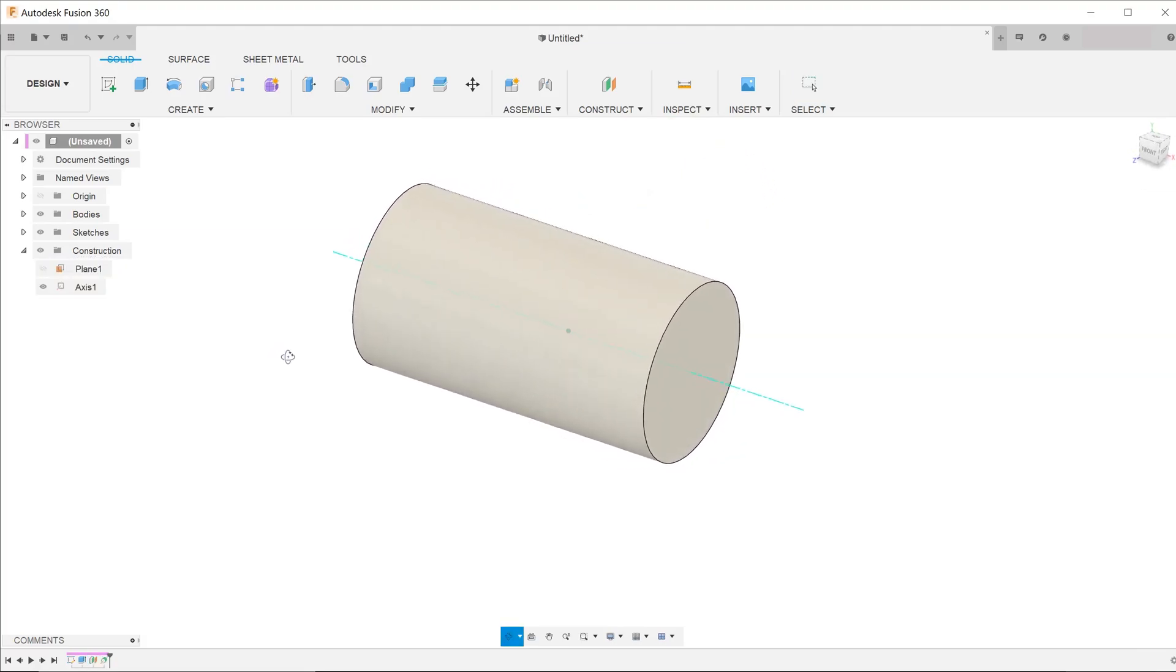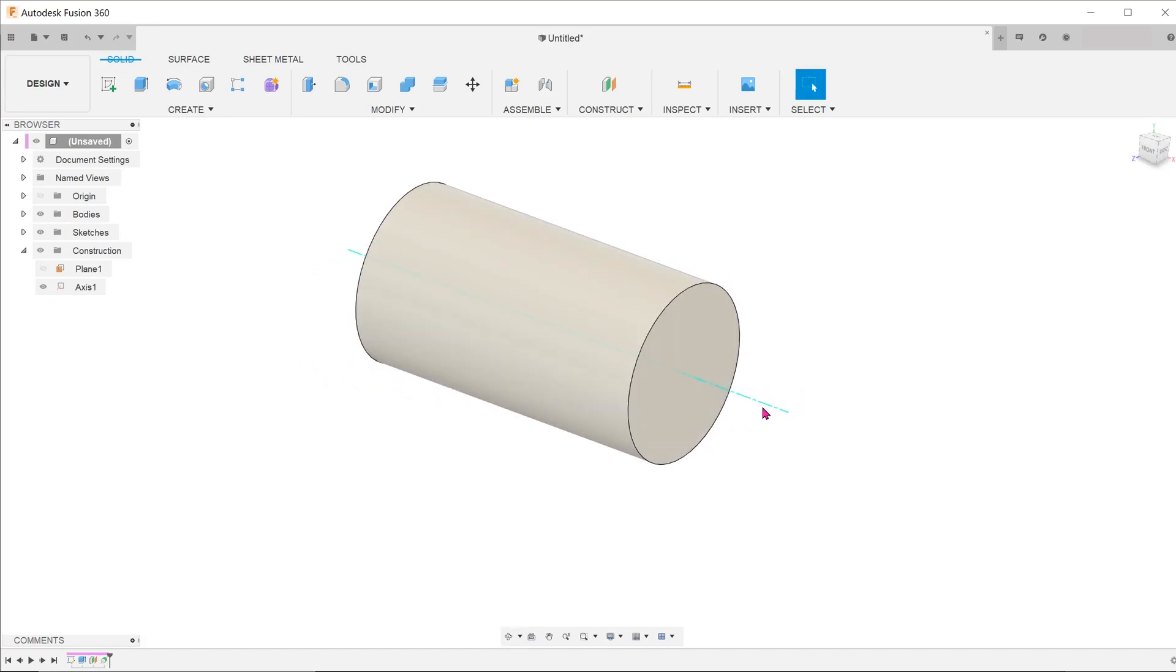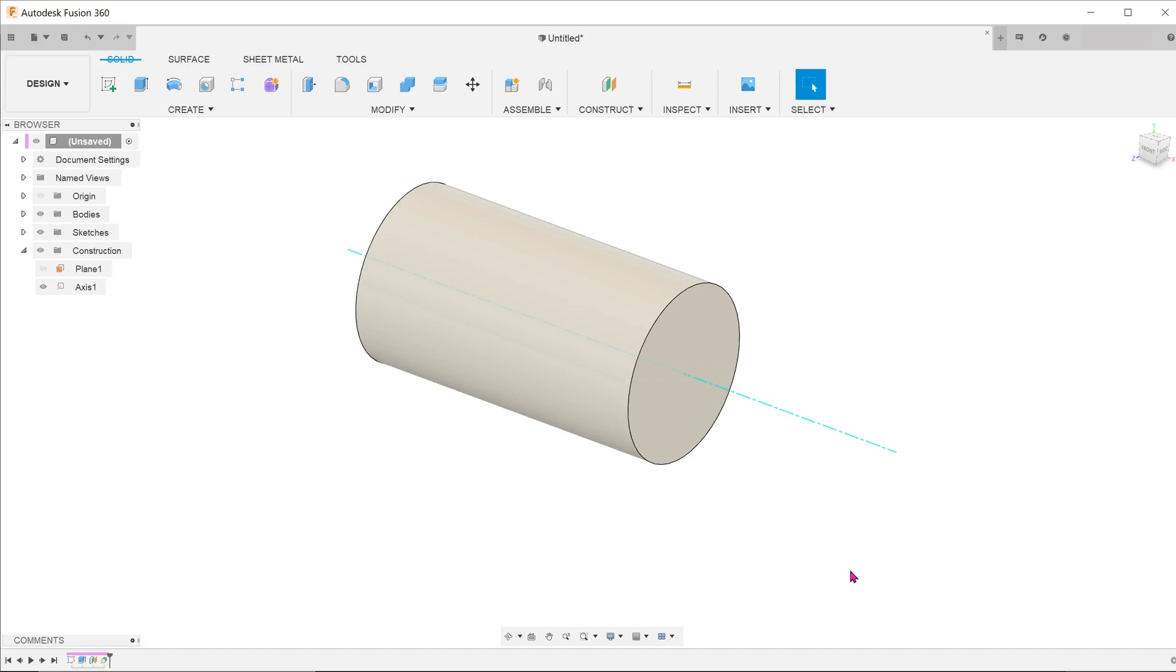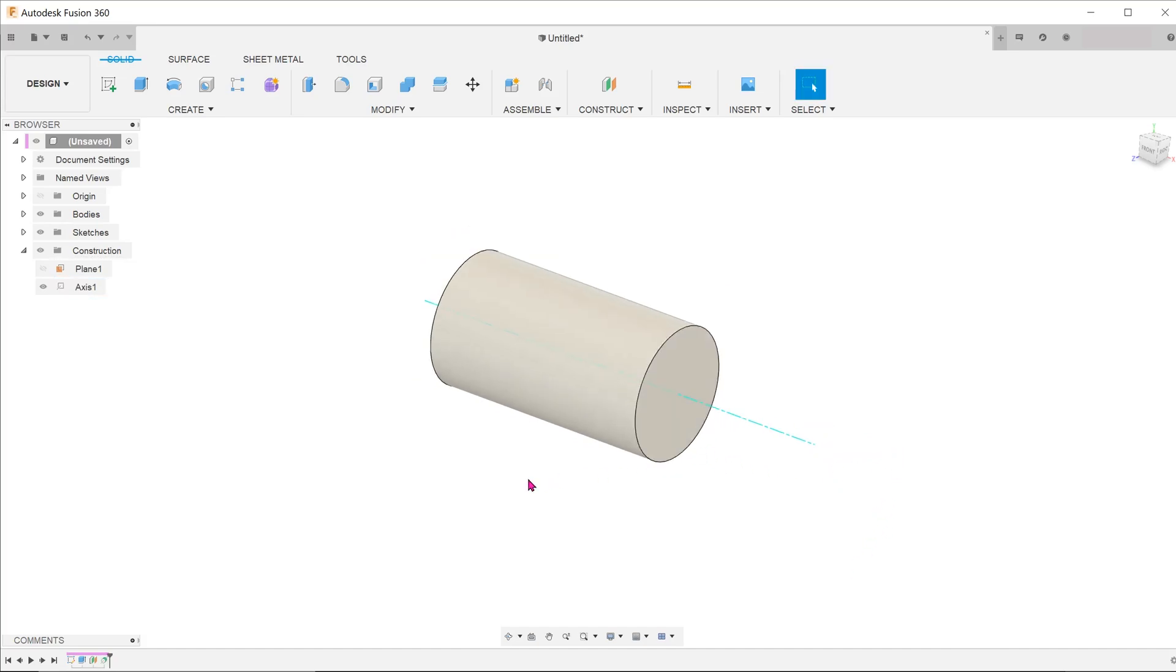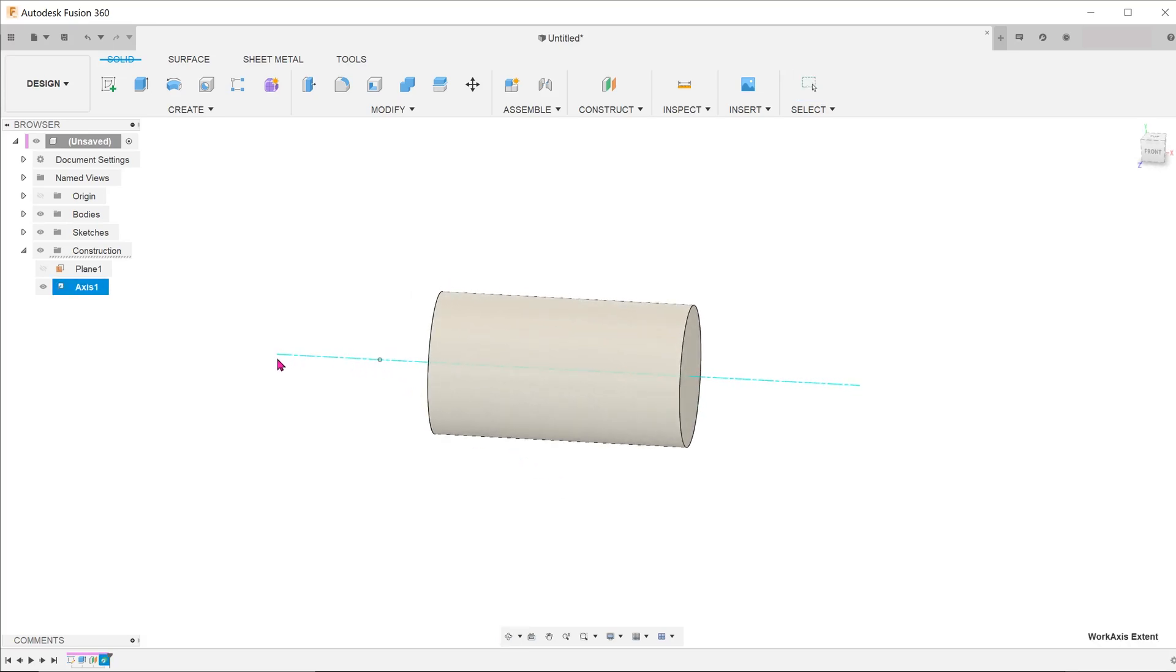The same method applies to construction axes as well. Adjusting the planes and axes in this manner does not have any geometrical impact on the model, as they are by definition infinite.